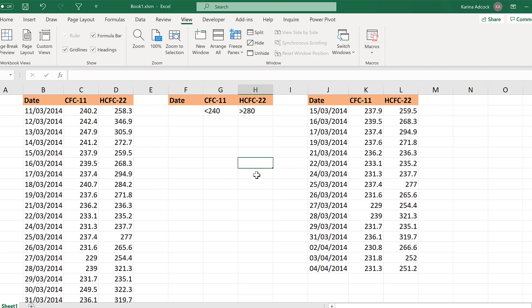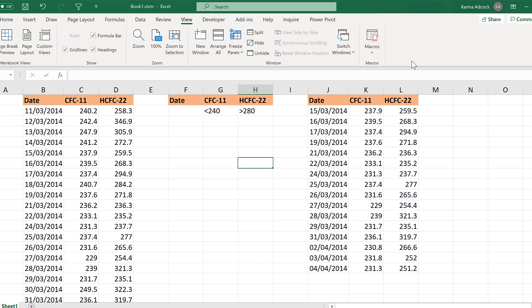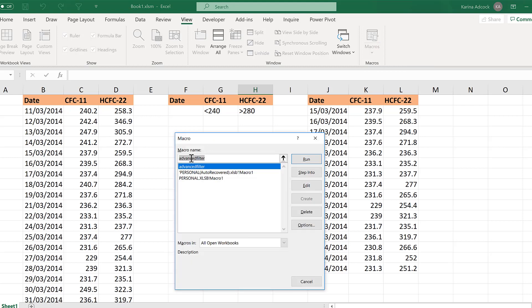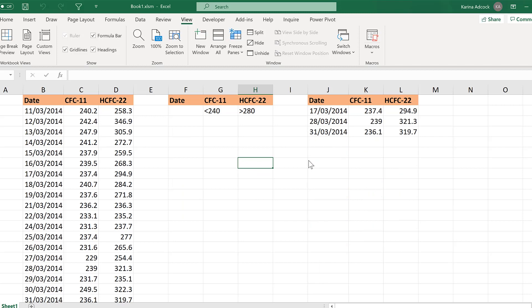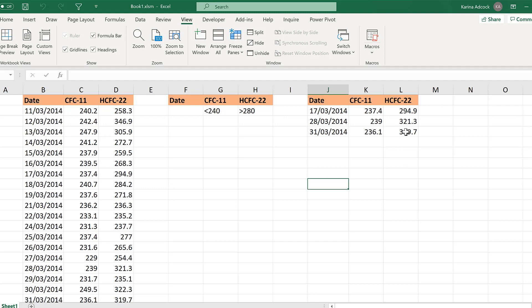And if you forget what the keyboard shortcut is, go to View and Macros and View Macros. Then select the name of your macro and run. And now we are filtering on both of these criteria in order to get this table here.